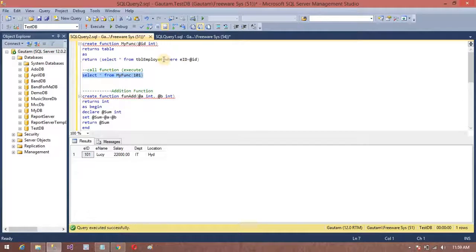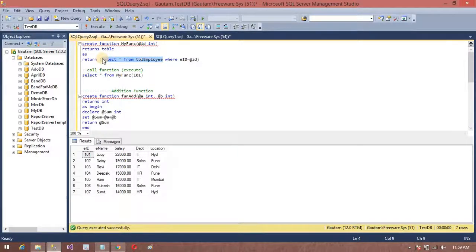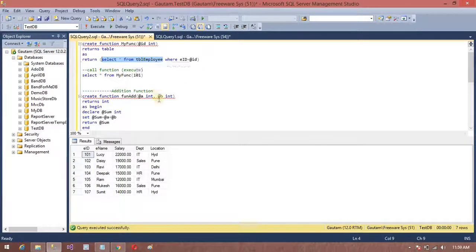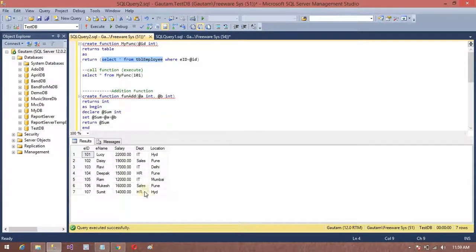First, I am going to show you my table data. This is my table — the Employee table. This is the table data, with columns like Employee ID and SQL data.